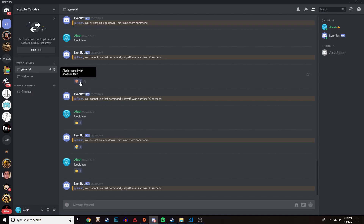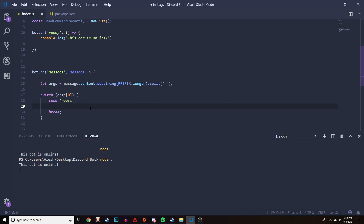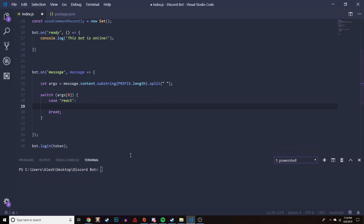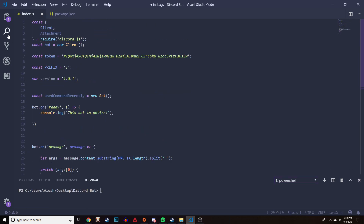It's a very simple method and very easy to implement. This is a channel where I create Discord bots, so if you're new to creating Discord bots I suggest you go check out my first video where I show you how to add the Discord bot to your Discord server and set everything up with Discord.js, and then check out my second video where I show you how to start doing commands.